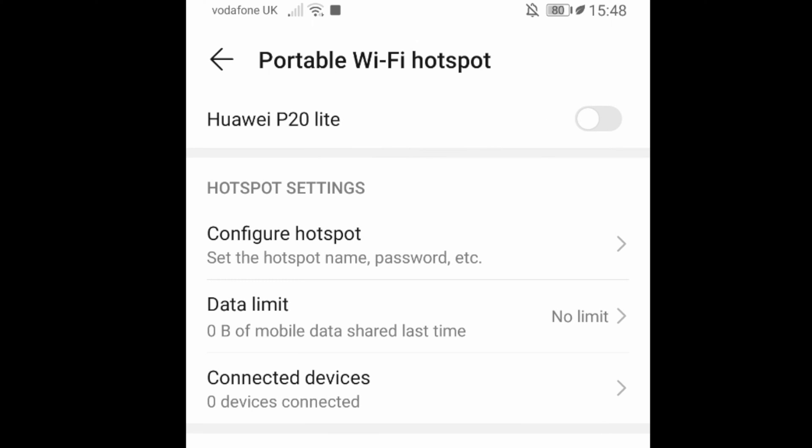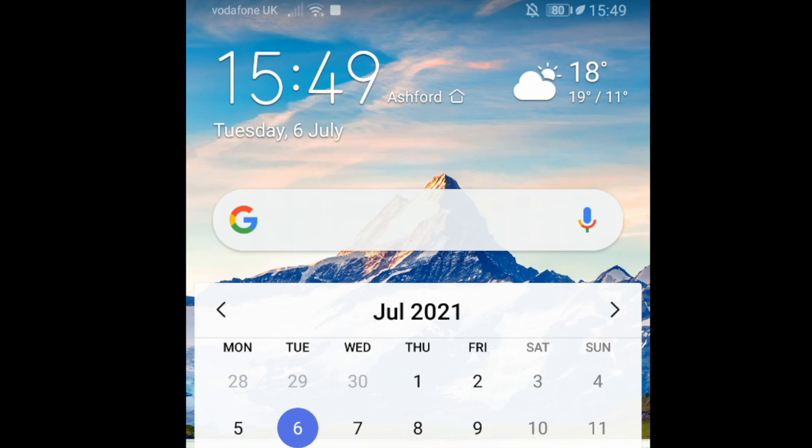And finally, toggle to the on position the Wi-Fi hotspot and you are all set. Hope you enjoyed this video.